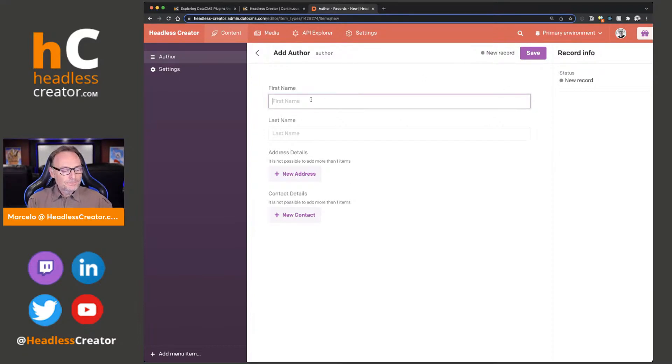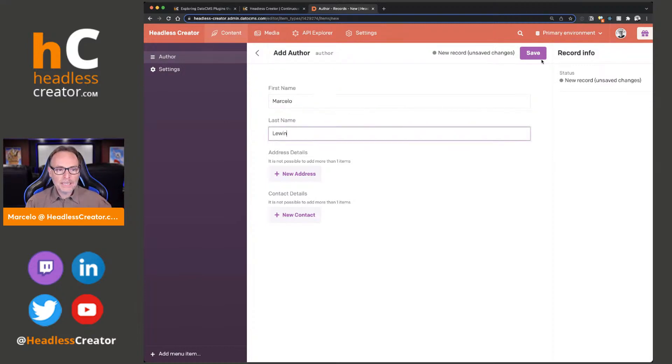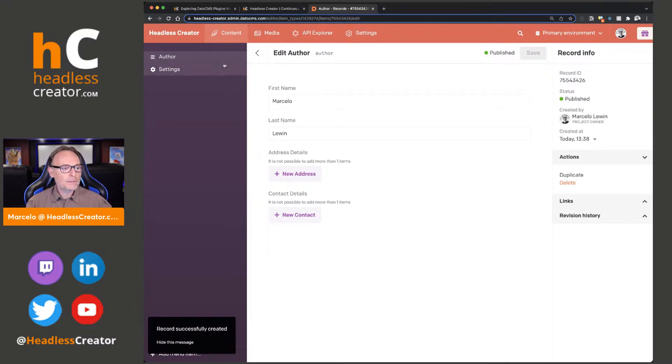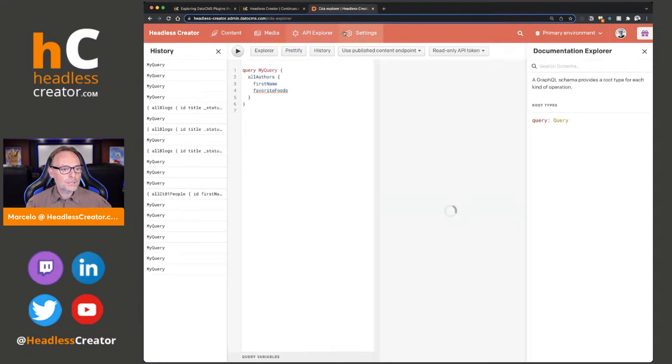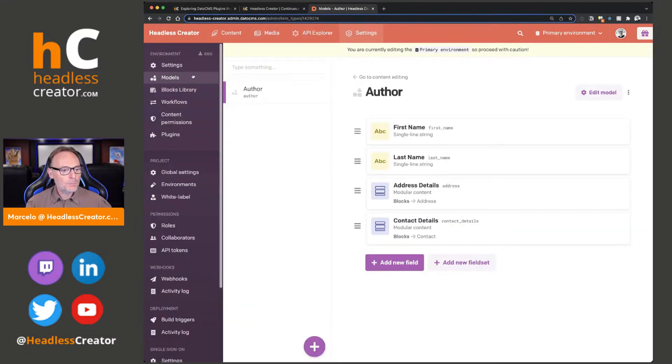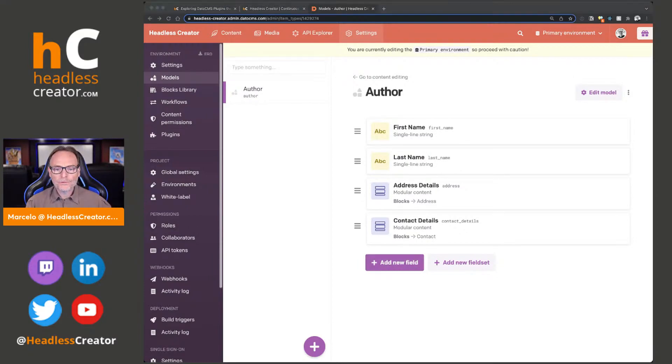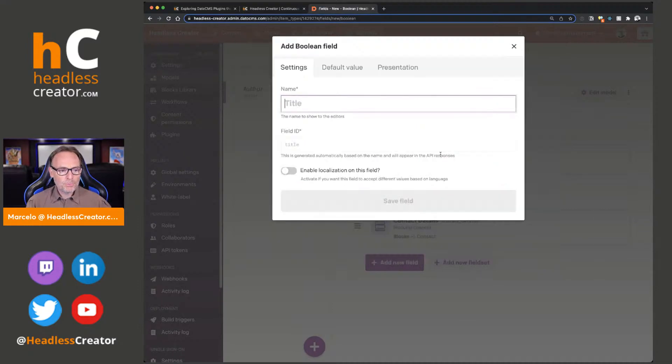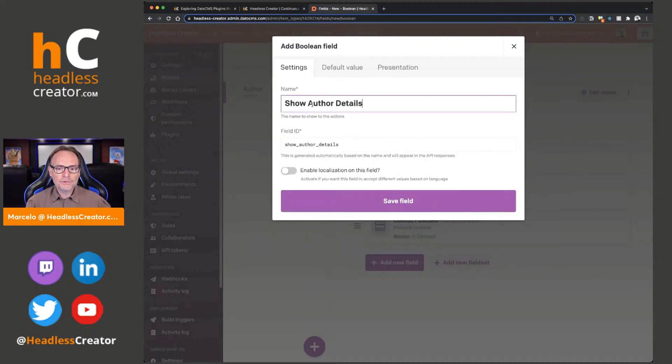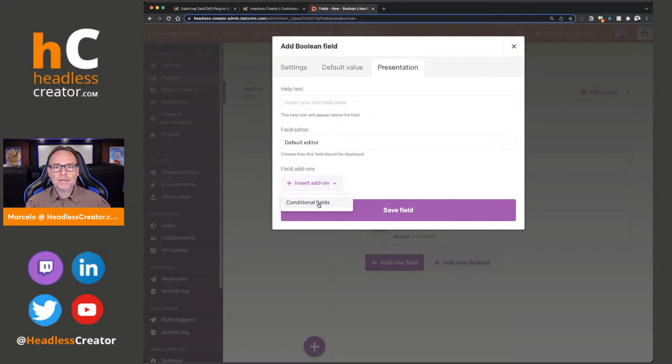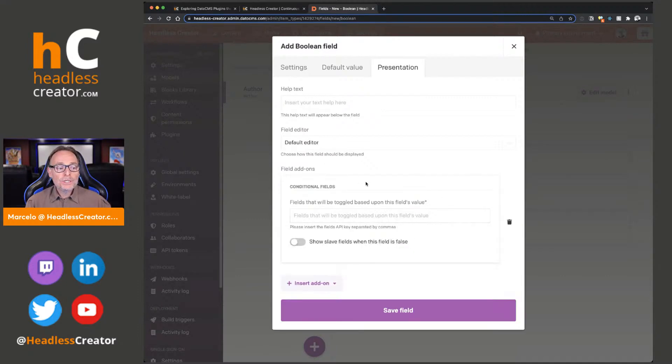We'll just add Marcelo Lewin and click on save. So how do we do that? With the conditional fields plugin, we're going to go into settings, models right here, and we're going to add a new field. We're going to call this field show author details. The field is going to be a Boolean. This plugin uses a Boolean type.